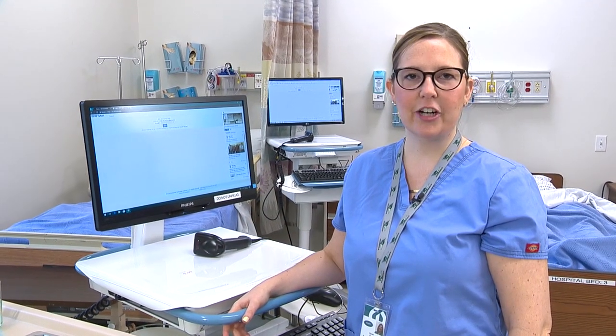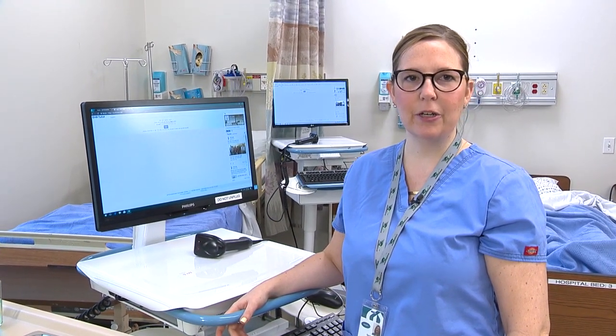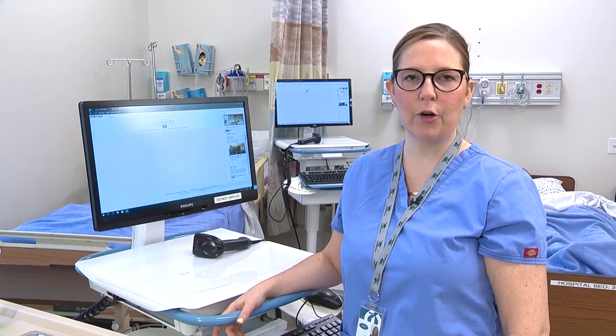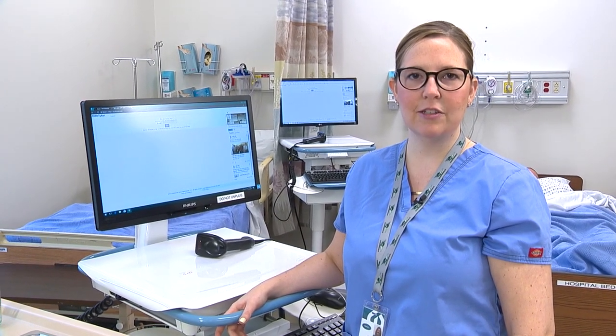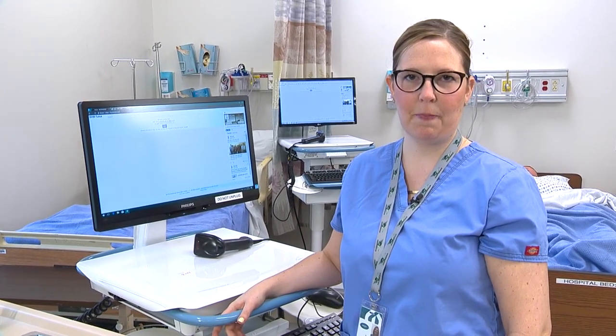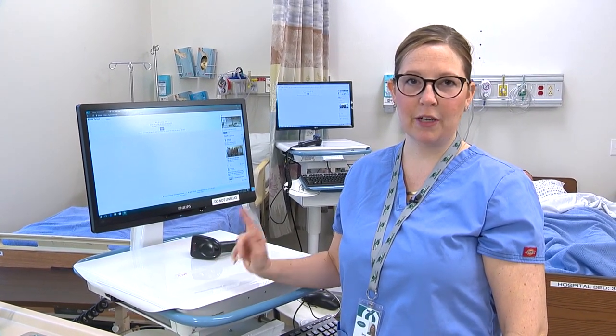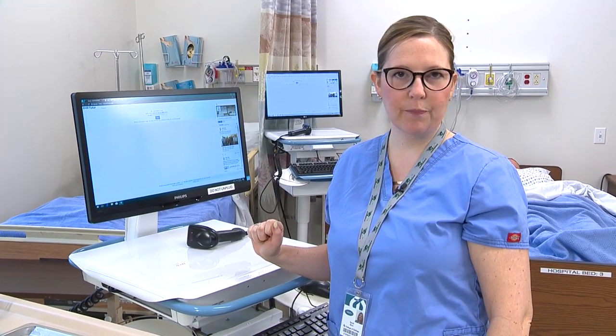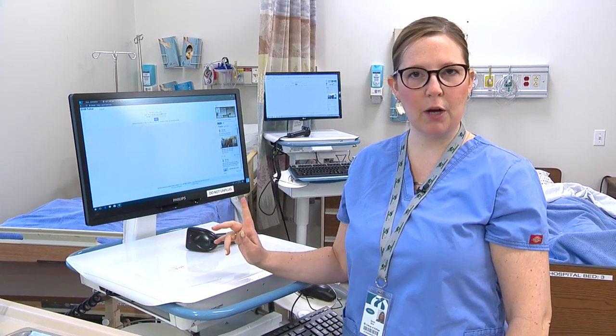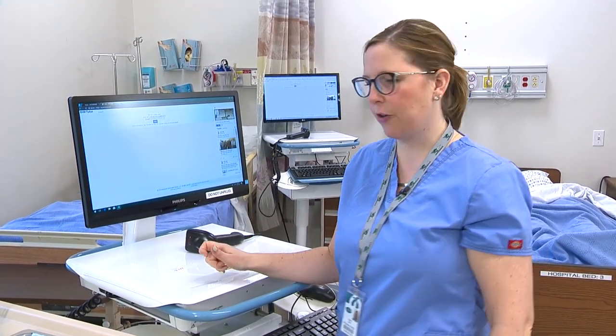Hi, I'm Sarah and today we are going to perform the skill of IM injection. I'm going to go over to the EHR and open up my patient's chart.